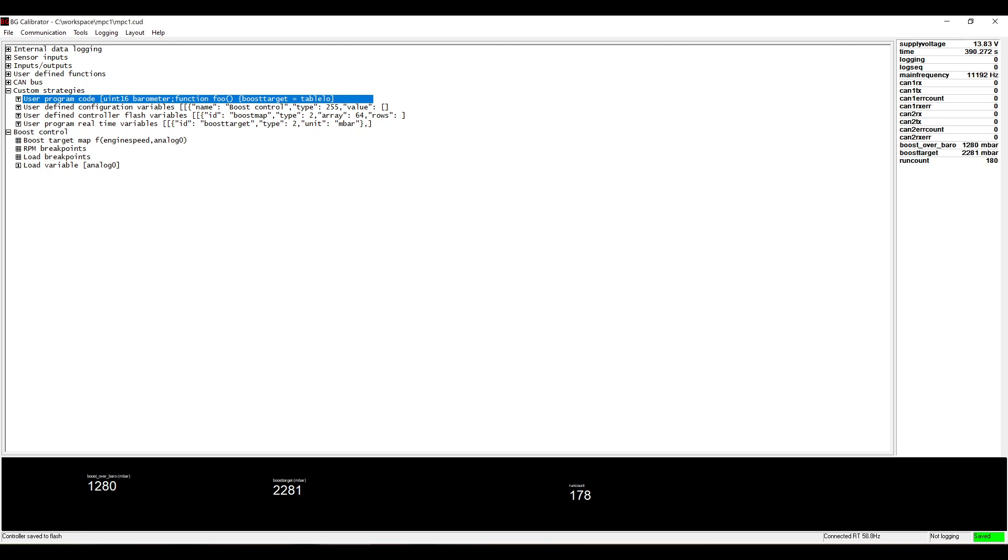These variables can now be used as inputs to the ECU's existing strategies. They can be assigned to outputs or they can be transmitted via CAN bus.